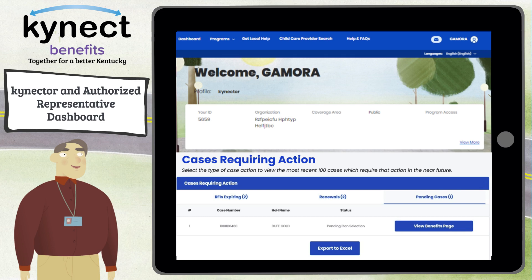From any of the tabs in the Cases Requiring Action section, the connector or authorized representative can view the total number of cases in their caseload and can use the Export to Excel button to export the first 100 results on each tab to an Excel document.